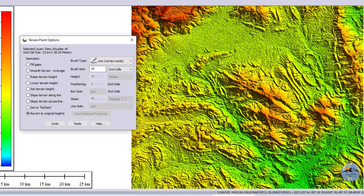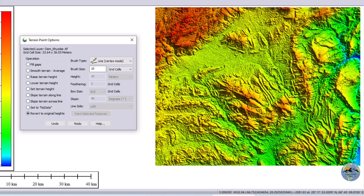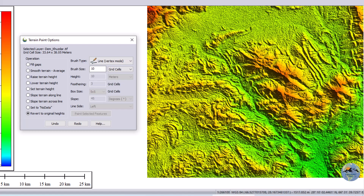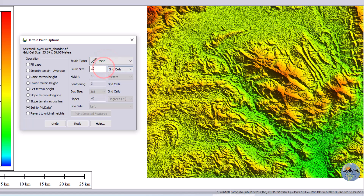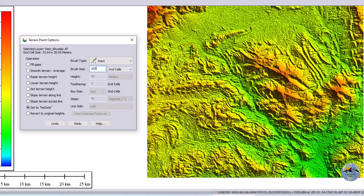In some areas of the digital elevation model, data gaps are present. This first tool is used to fill those gaps. In this DEM I don't see any gaps, so we will create gaps by assigning no data to some pixels. I will activate the set to no data tool. Another available option is the brush type — you can use point mode with a brush size of 100.